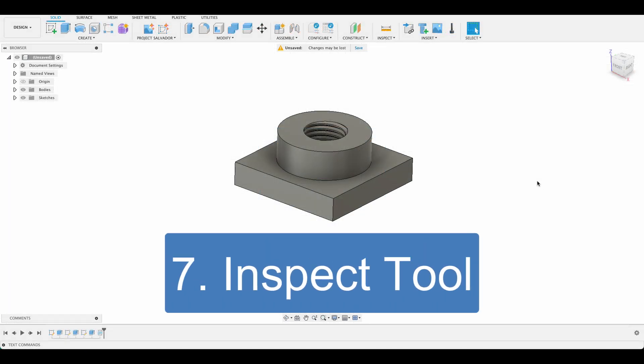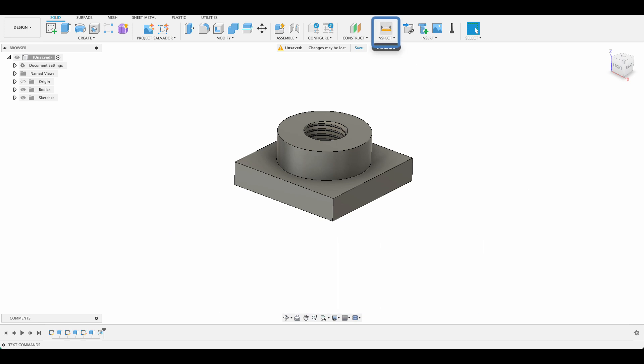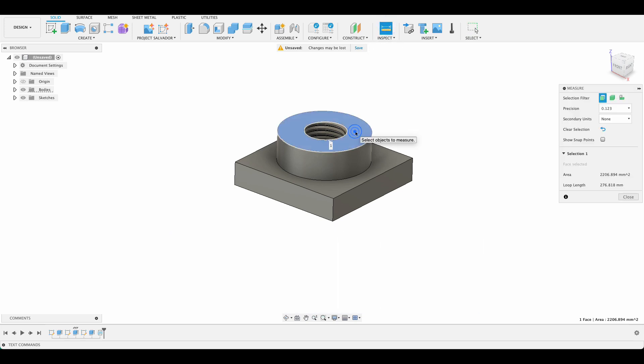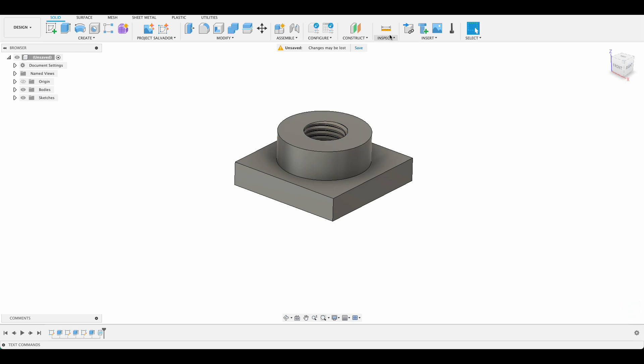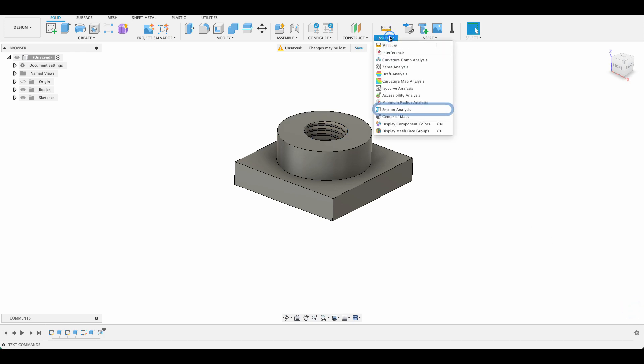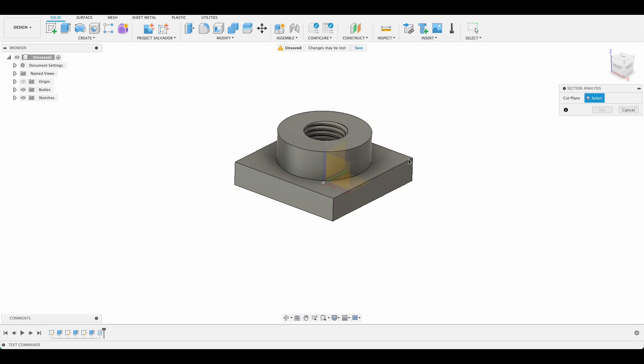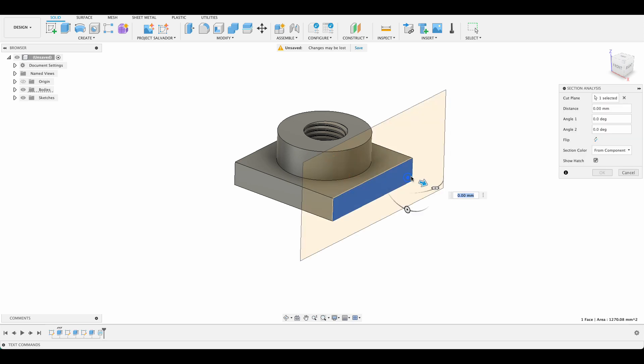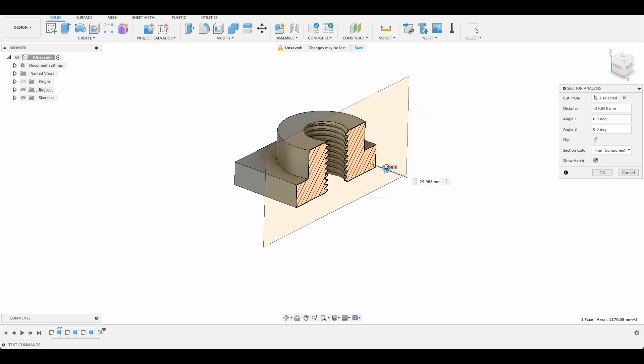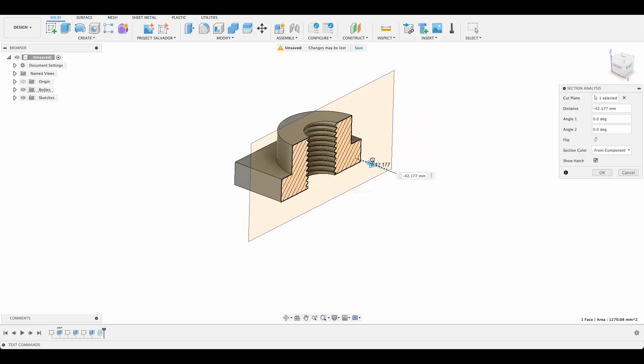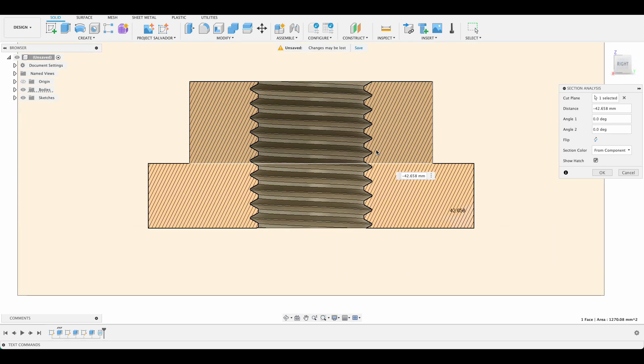Number seven: inspect tool. The inspect tools are extremely helpful when it comes to measuring angles, distances, circumference, area, and various other things. But that's just the measure tool. One that I use all the time, especially when modeling things with a complex internal structure, is section analysis. Here you can see in this sketch that I've selected the section analysis tool, and as I move through the model, I'm able to see the hidden geometry that I otherwise would not have been able to see.